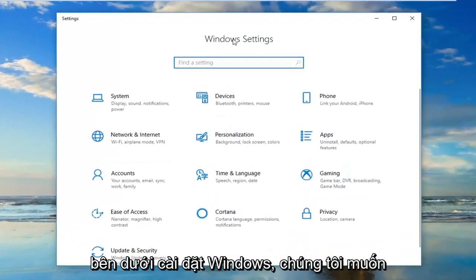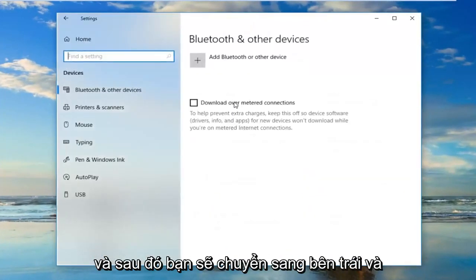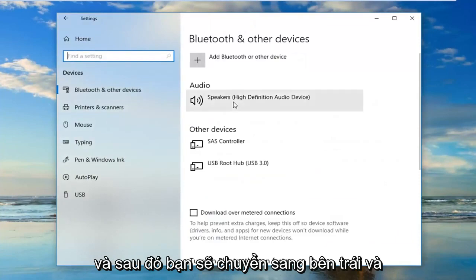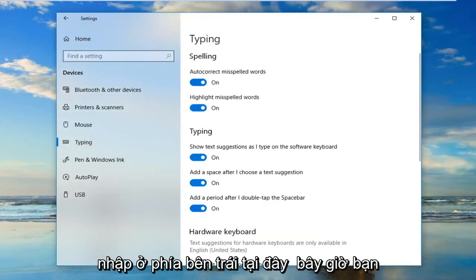Underneath Windows settings, you want to go ahead and left click on the devices tab, and then left click on typing on the left side here.